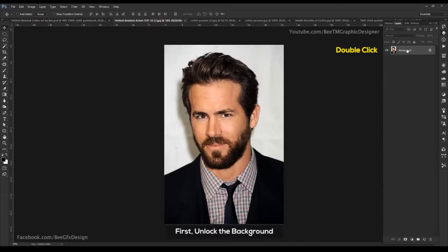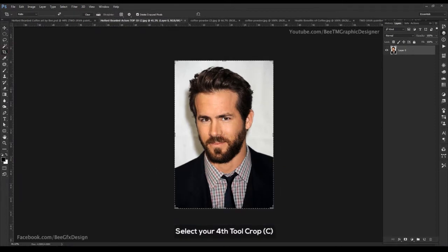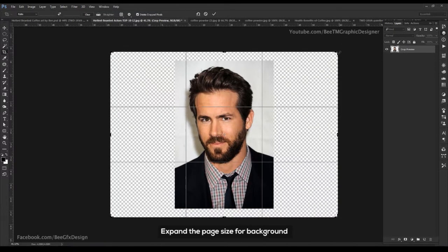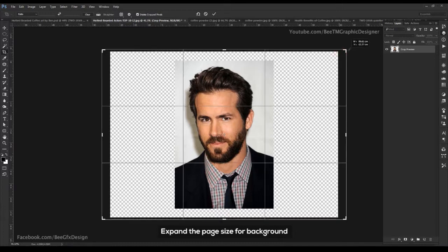First, unlock the background. Select your crop tool. Expand the page size for background.